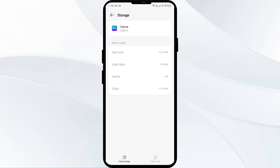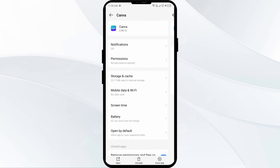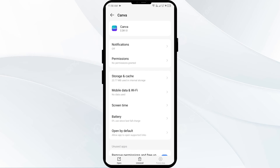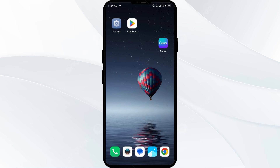The third solution to fix this problem is to force close and restart the Canva app. Go one step back in your mobile settings, then click on Force Stop from the bottom right corner, confirm by clicking OK, and then reopen the Canva app.